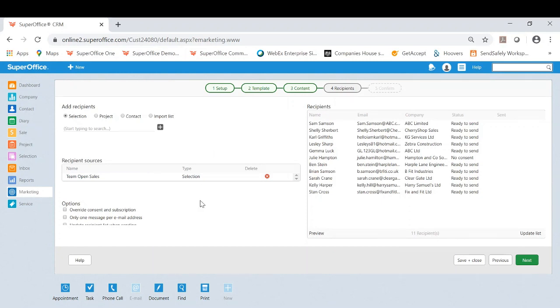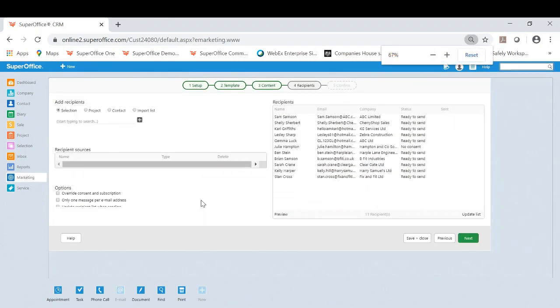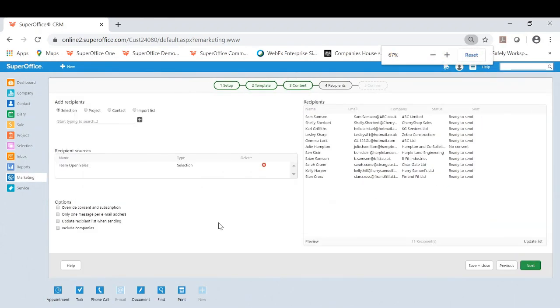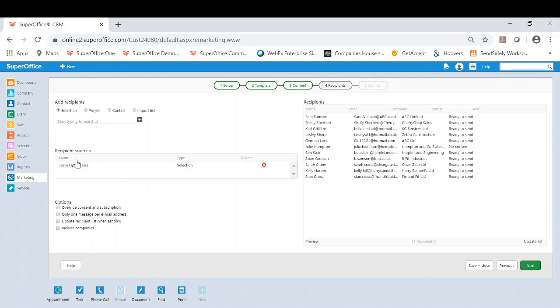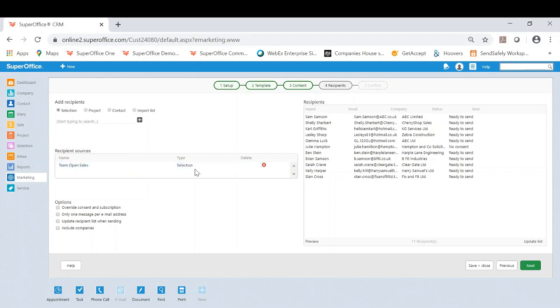Now when you get here this is where we're looking at the recipients list. As you can see I have already got the source here which is that selection we created earlier, the open sales. And if you wanted to you could add additional selections so you get even more recipients, even from projects and just contacts themselves if you want to.